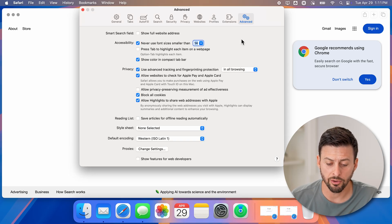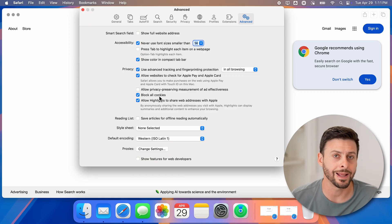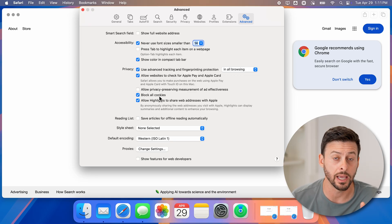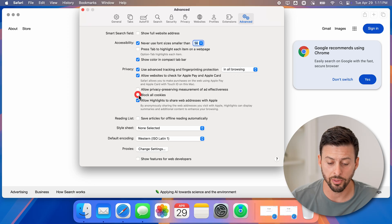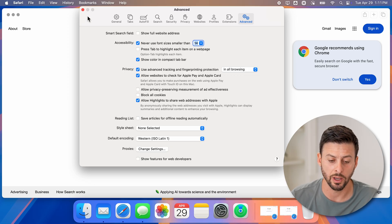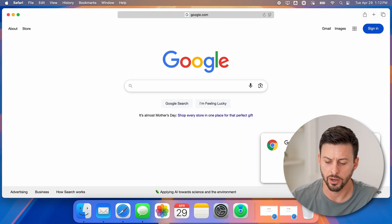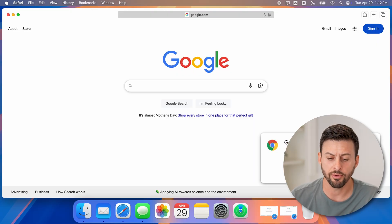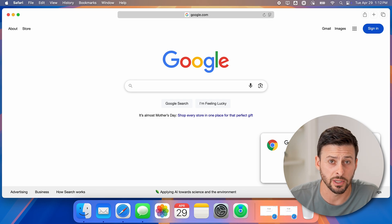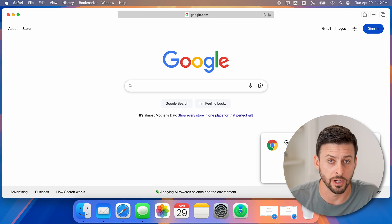Under Advanced, you'll see it says 'Block all cookies,' and that's currently checked, indicating that it is denying all cookies. To enable them, just uncheck that specific tick mark. You might need to refresh whatever website you're on, or close out of Safari and open it up again. And now cookies are enabled.